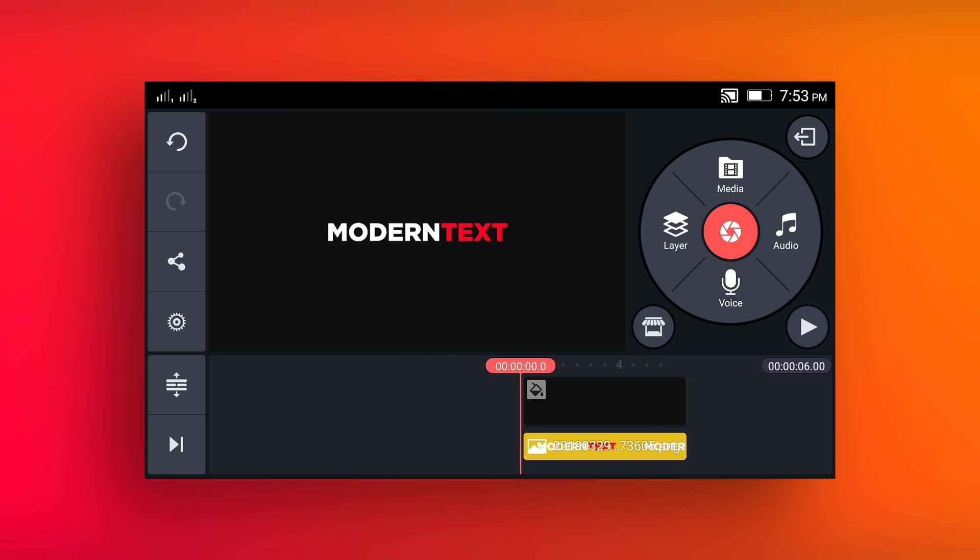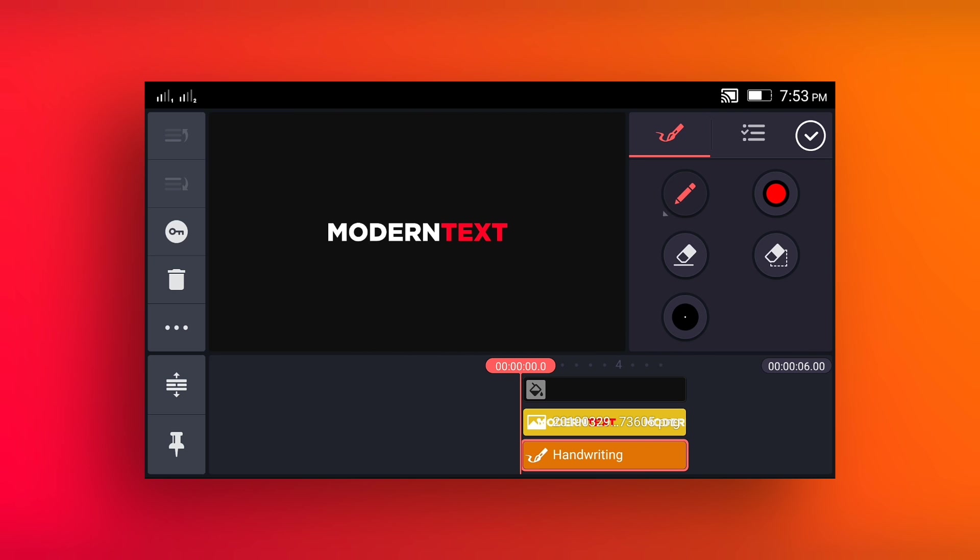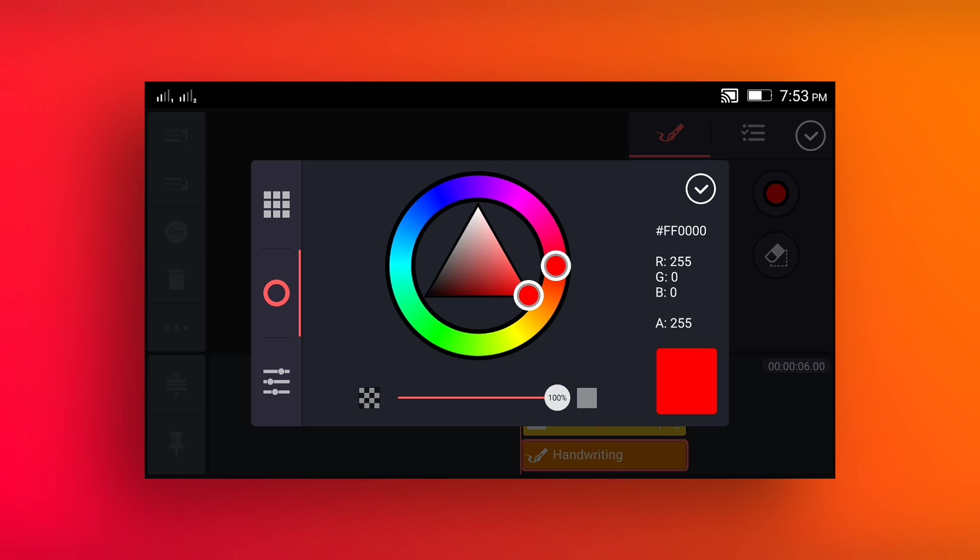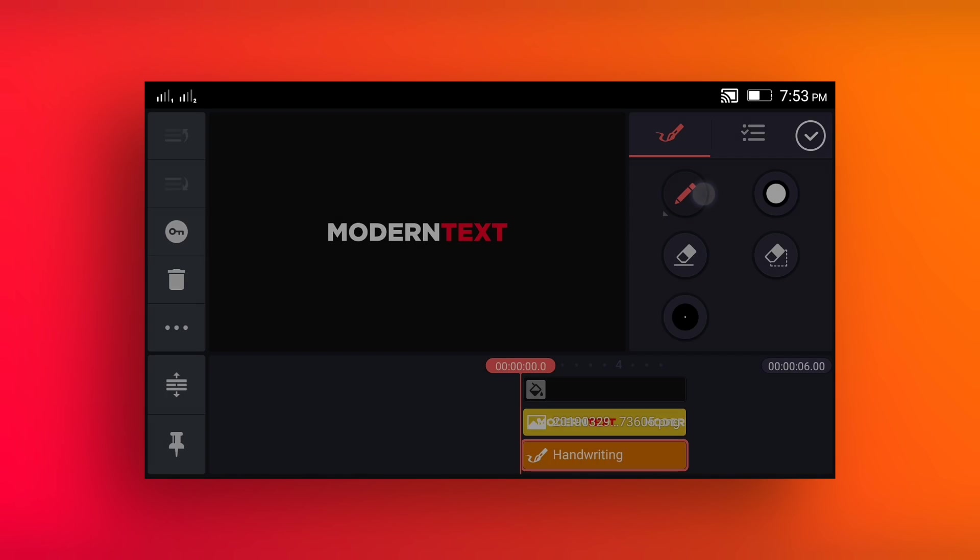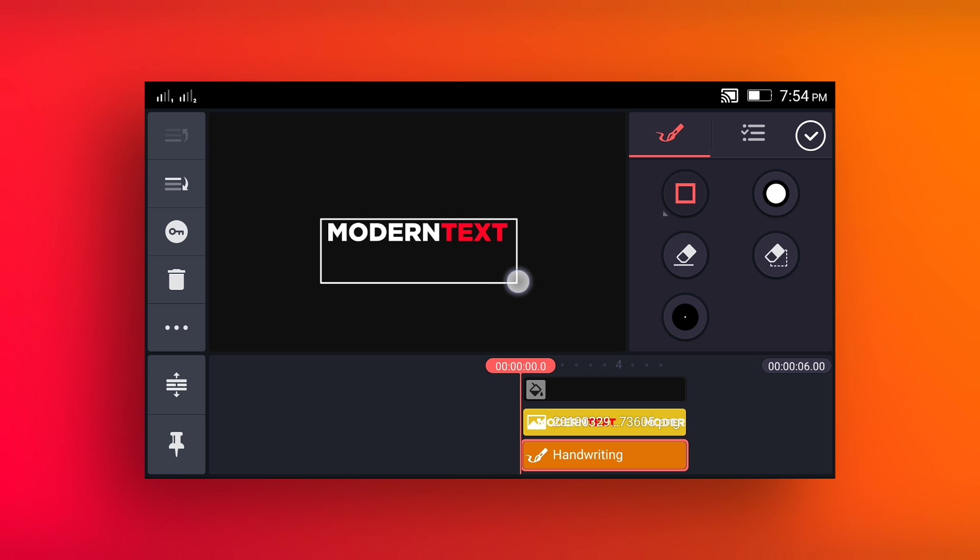Go to the layer handwriting and set color white and select the square tool and draw a rectangle around the text, just like that.